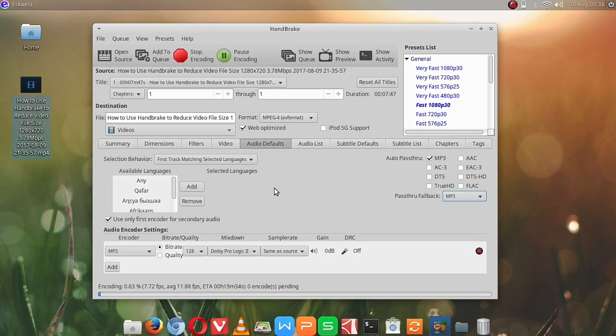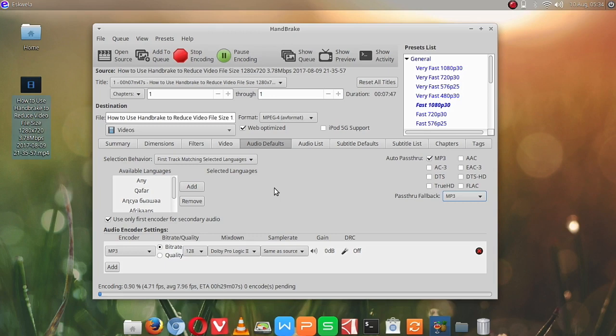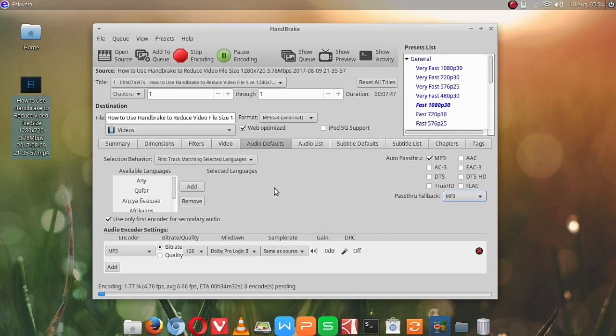The encoding will take a while depending on your system. So if you have a faster system, it will only take you about a few minutes or maybe seconds. It also depends on the file size. If it's really large, it will really take a lot of time for it to be encoded.